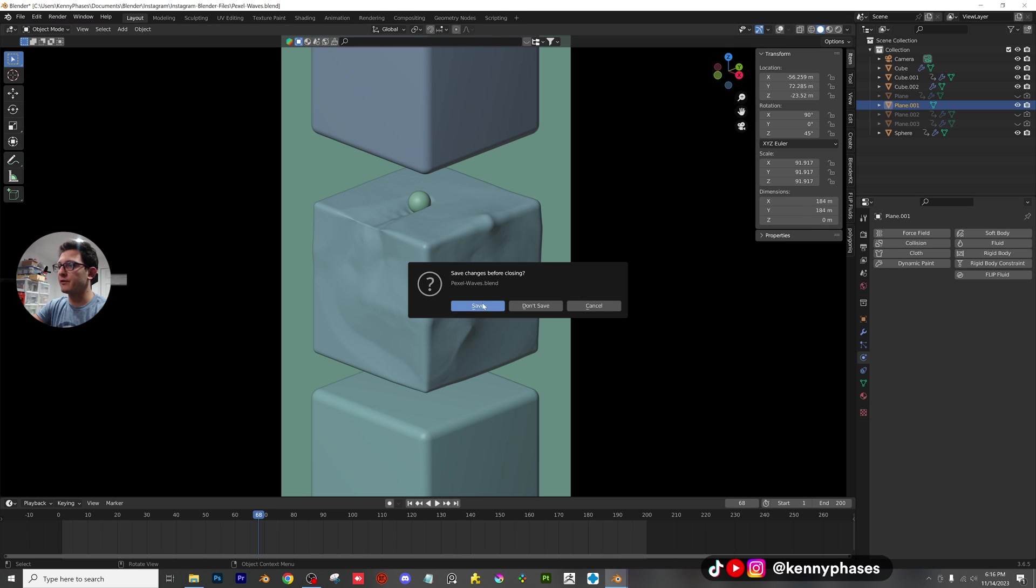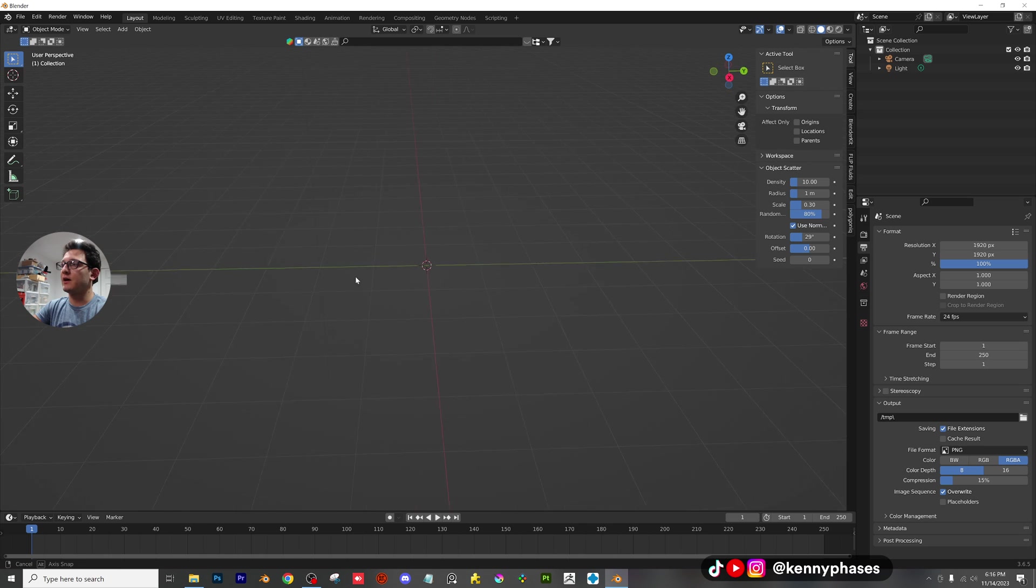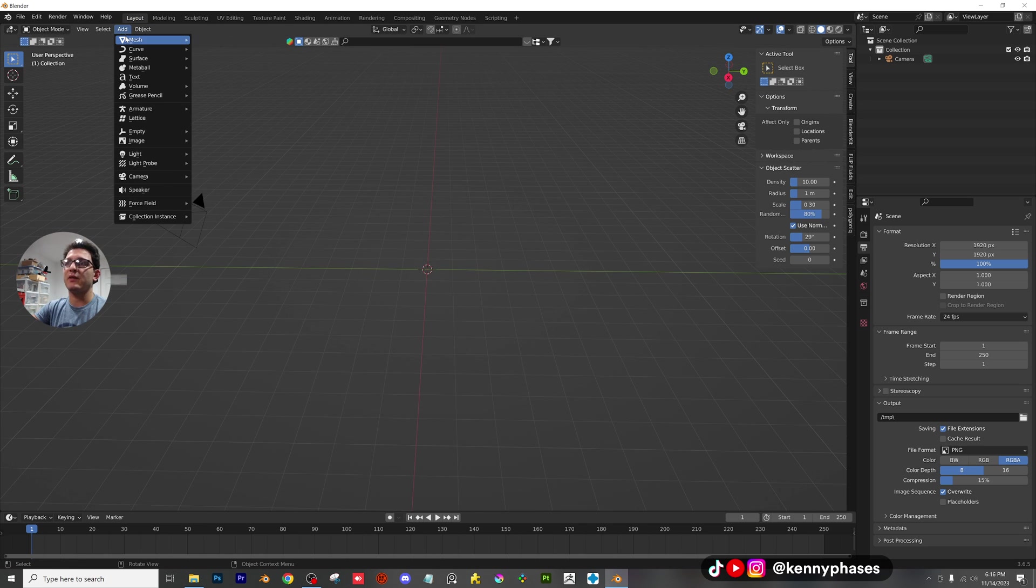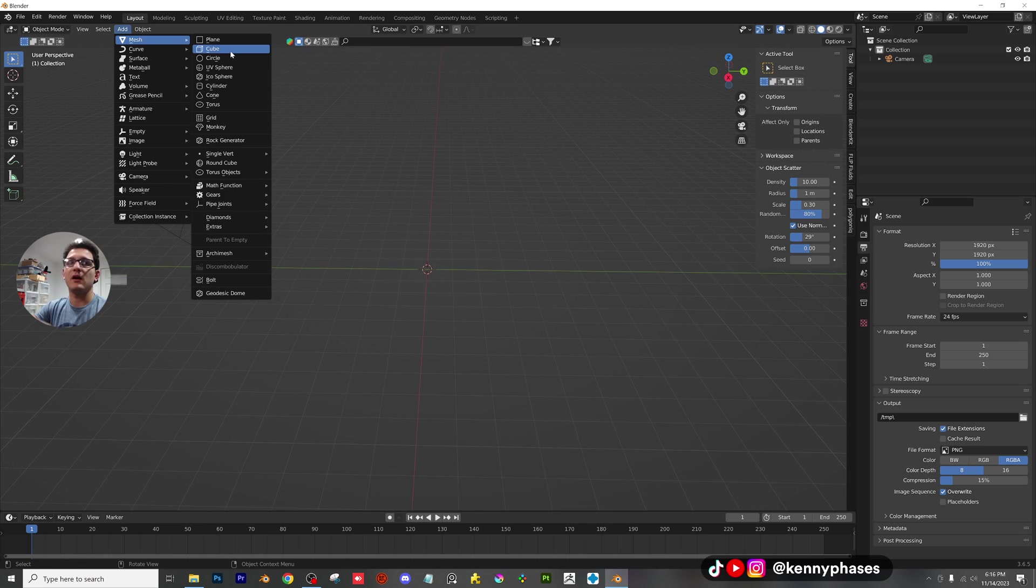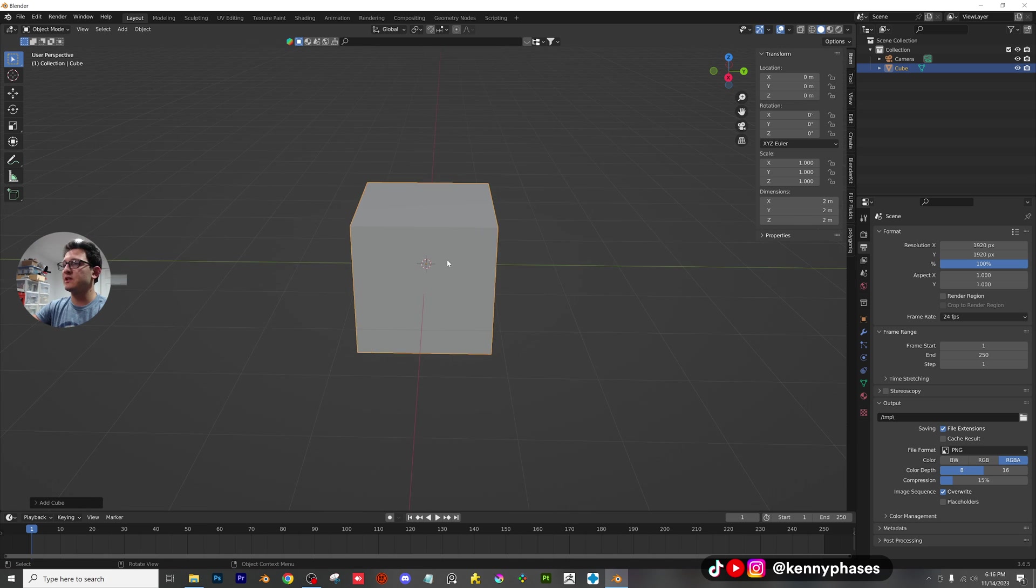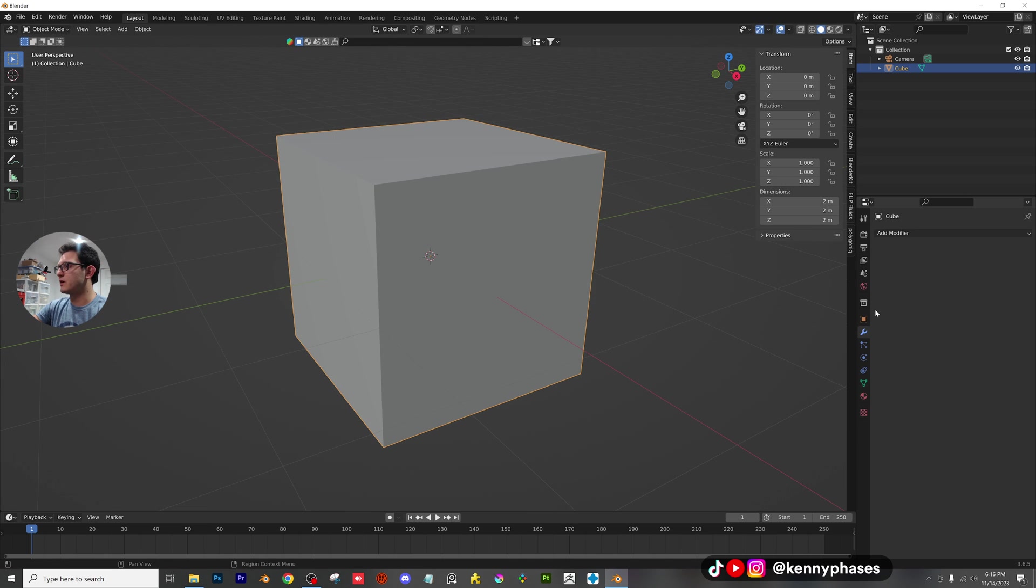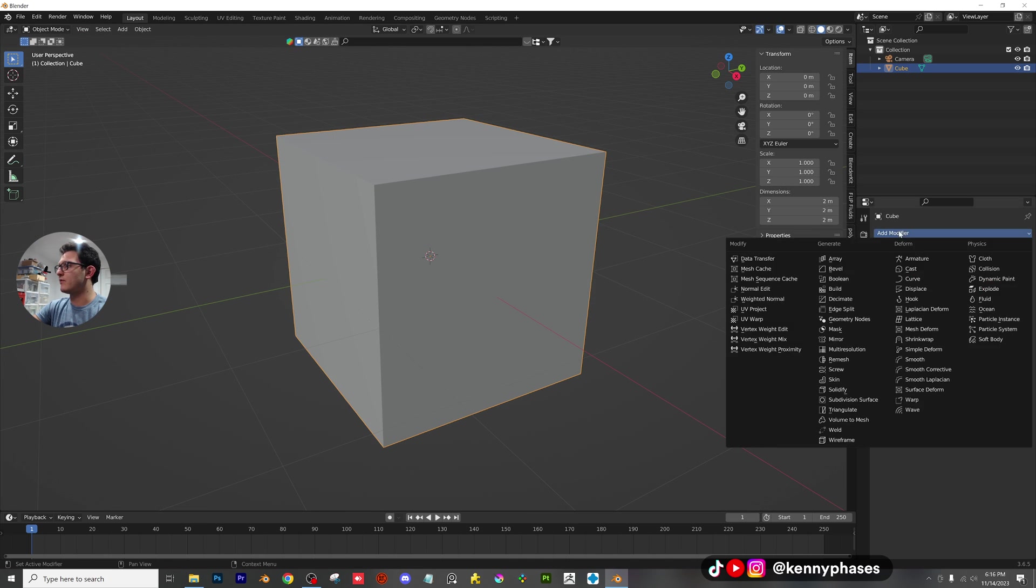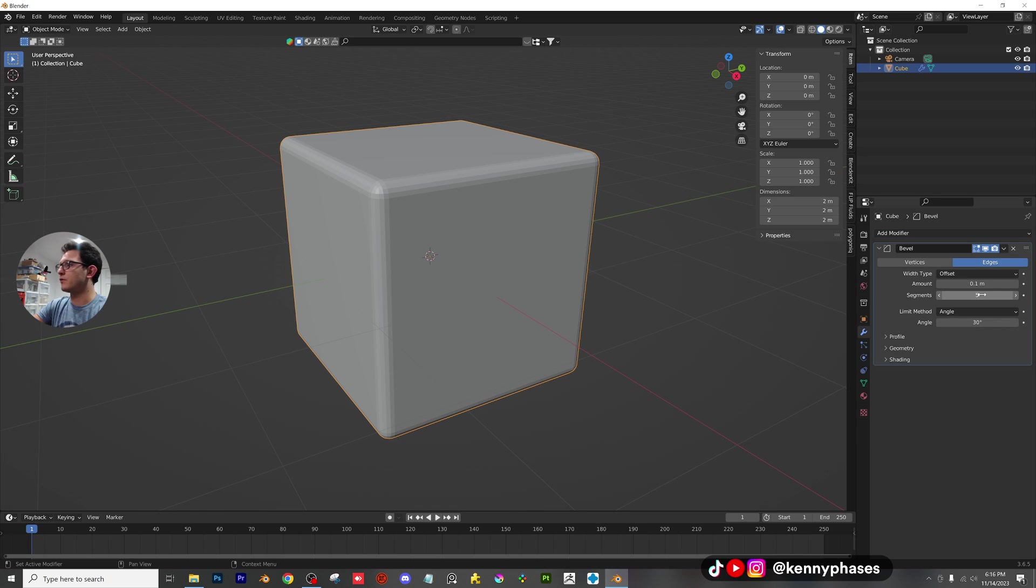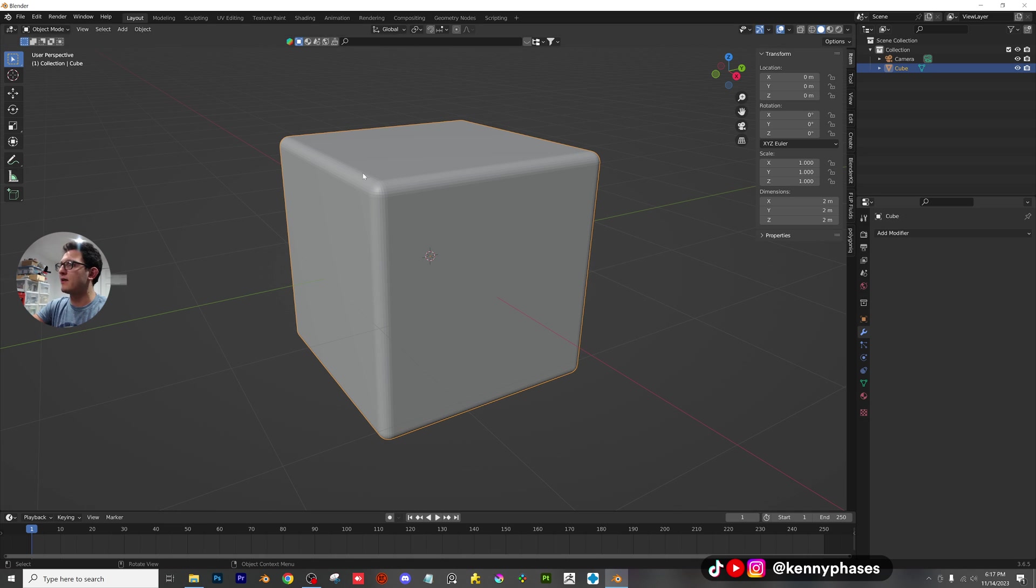File, new, general. We're just going to be in a blank default document right here. I'm just going to delete the light. I will keep the camera in. Let's add in a cube to our scene. Let's go ahead and tap into edit mode. Sorry, let's add a bevel first. We'll give it, I don't know, five or so segments. Actually, let's give it eight. Go ahead and apply that.